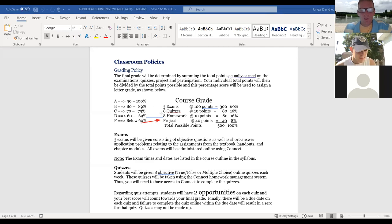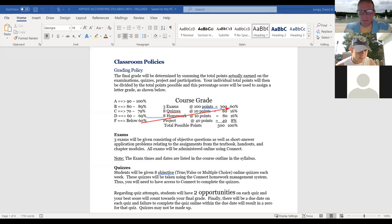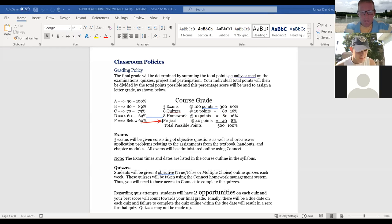Once you submit these in Connect, the Blackboard grade book should be updated pretty much automatically because I've linked the grade books. Regarding exams, you'll get three exams — they are 60 percent of your grade. You'll get eight quizzes and eight homeworks, weighted the same at 16 percent each of your overall grade.